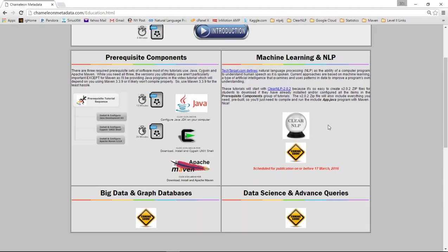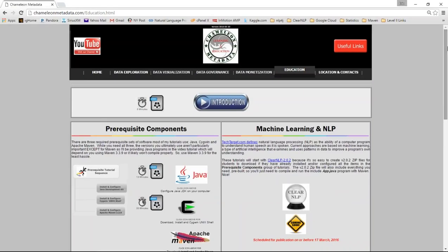So we'll start there next. But for now, I'll be looking forward to seeing you in the Java tutorial, the Cygwin and the Maven. Once those three are in, we can go and do some real fun stuff with the open source software. So this is Eric Thornton for Chameleon Metadata, and I really am looking forward to going through this tutorial series with you and look forward to seeing you in the Java video. Okay, bye.